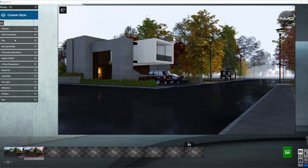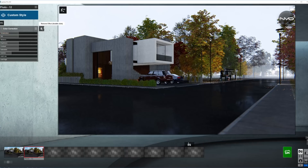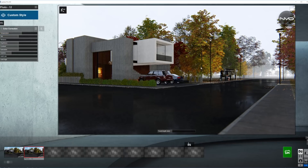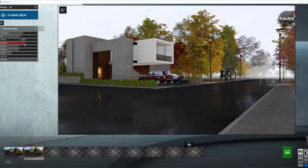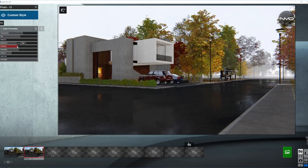Moving on to Color Correction. We want to bring the temperature a little up — as you can see we have nice warm colors in the surroundings, so the tint as well as the temperature we want to bring up a little. The overall brightness up as well, and the contrast a little down — as mentioned the light is very diffuse, which means no sharp shadows and not very strong contrast. Saturation just a little bit down, and I think that looks pretty good.